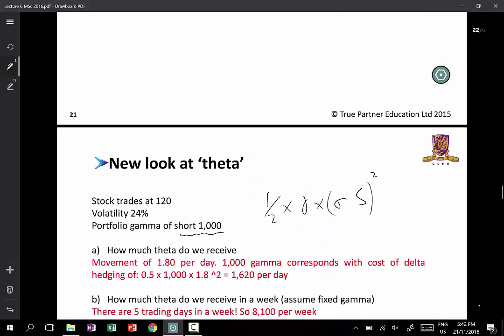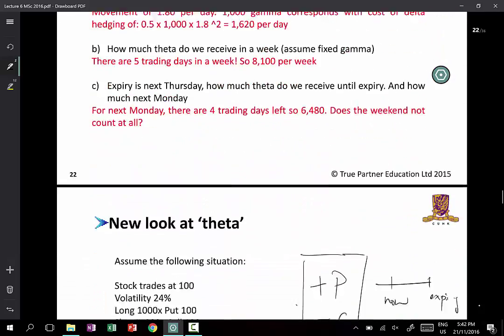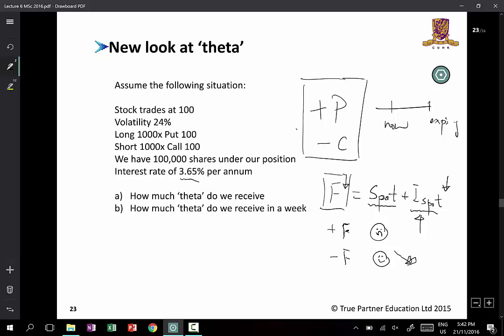When you have a long put and short call, the first thing you can do is think of it in terms of how a futures contract might behave. Then, if you are gamma neutral, you will just stop at that. If you're not gamma neutral, then you consider the gamma dimension in addition.